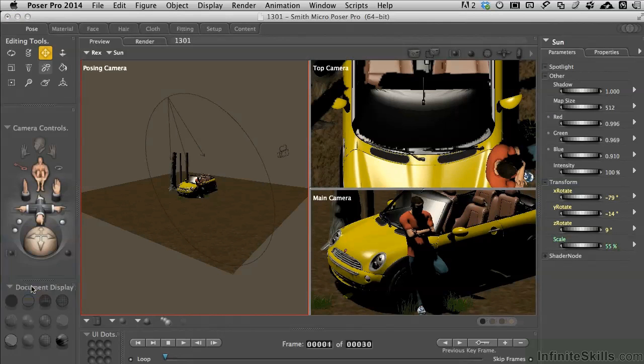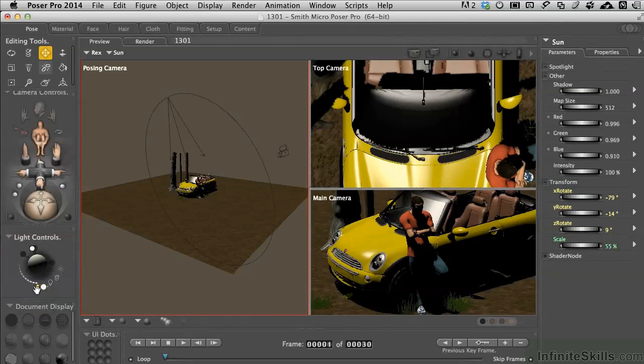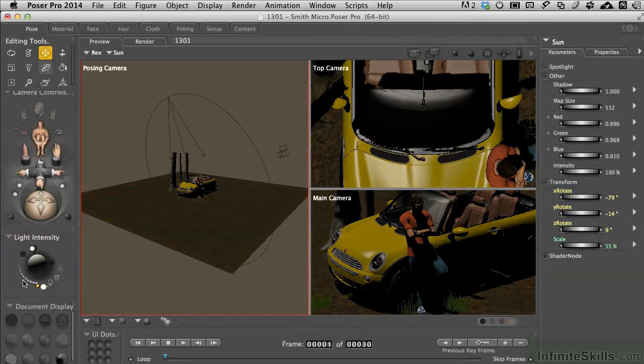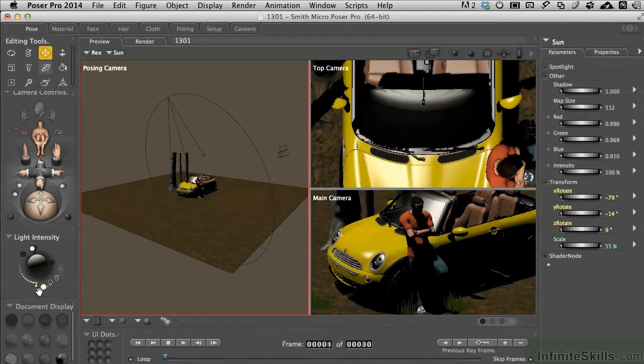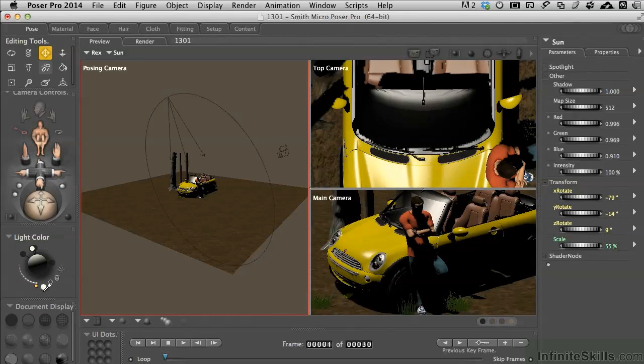When we come over to parameters, we have the intensity at 100%. You can also dynamically grab this little yellow dot here. And I can move that around the scene a little bit and make it lighter and darker. So, it's just a super fast, easy way to integrate that.